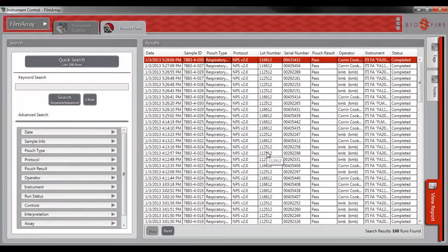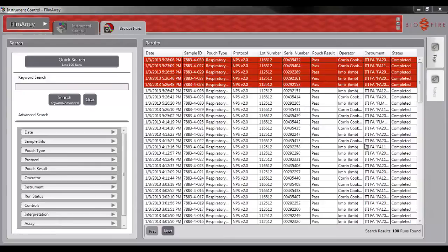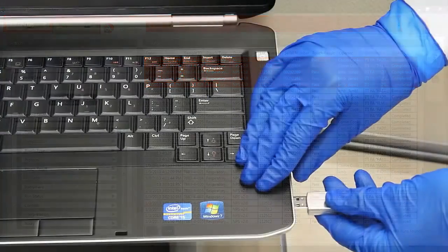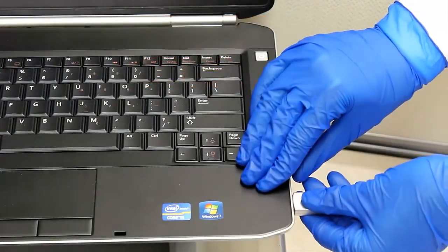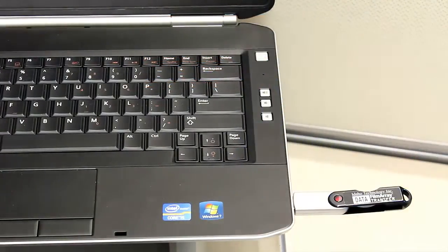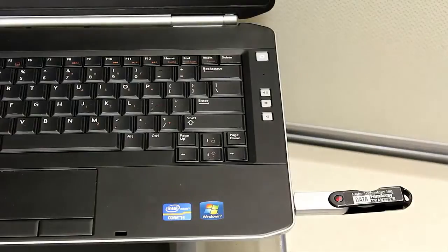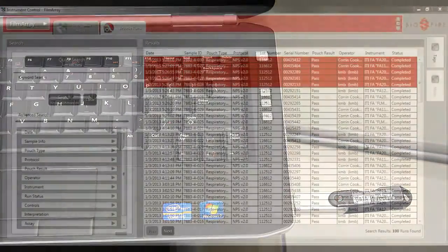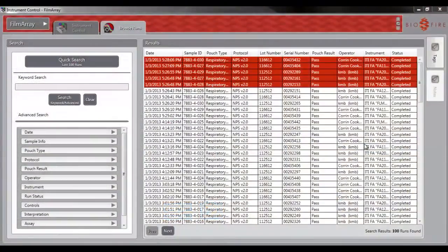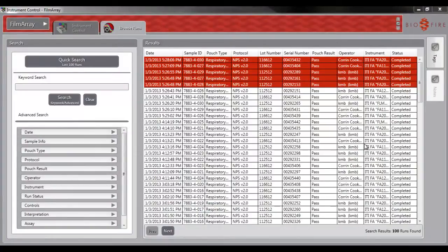.adb files function the same as .db files. To email run files, you will need to remove the files from the FilmArray laptop using a flash drive. Insert the flash drive into the FilmArray laptop. I recommend saving the file to your desktop of your FilmArray laptop. From there, you can save the file to a flash drive and transfer it to a different computer.